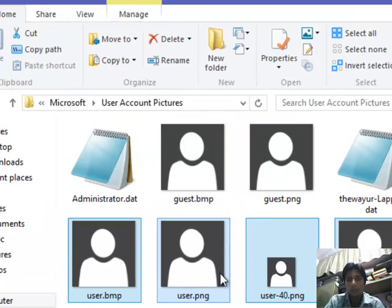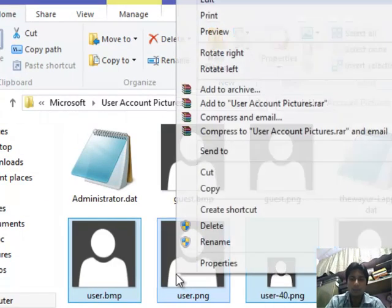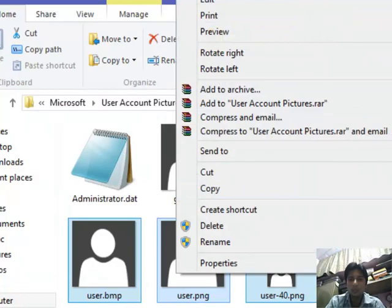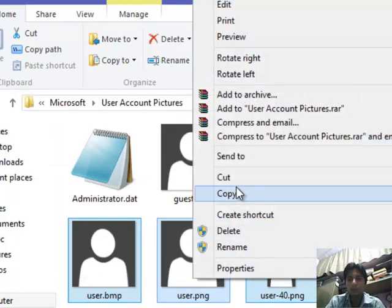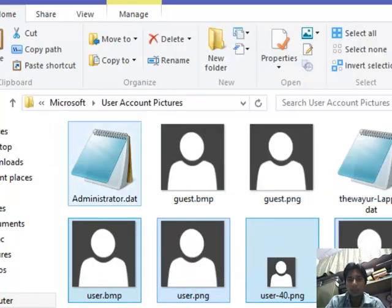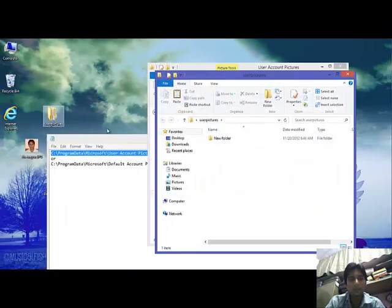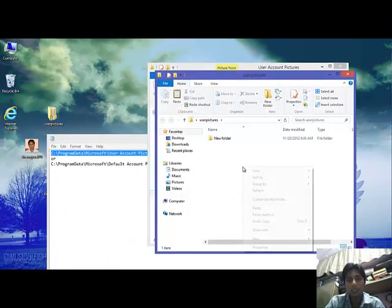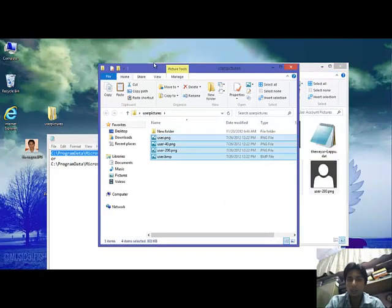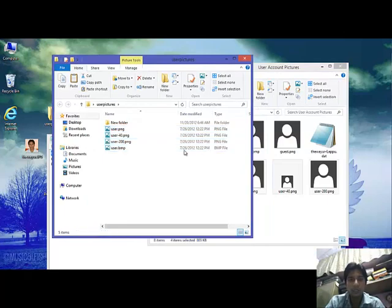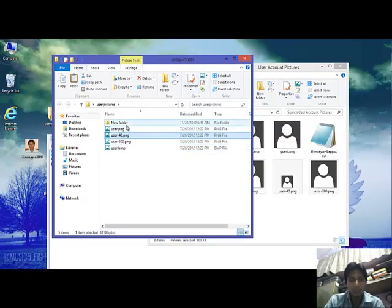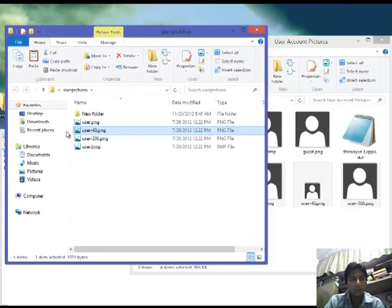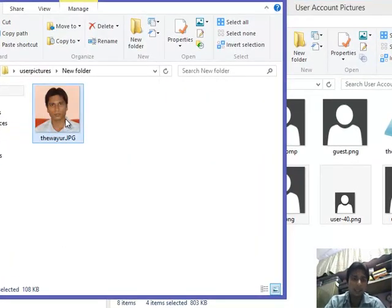So first I am making a backup. So I copy it, copy it, and paste it into any folder. Now I have this picture which I want to set as my account picture.